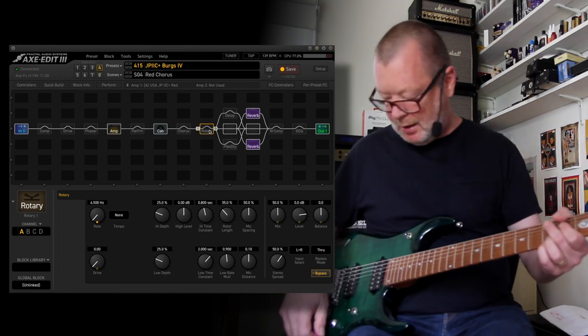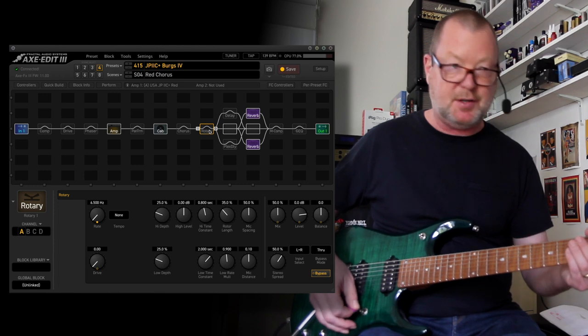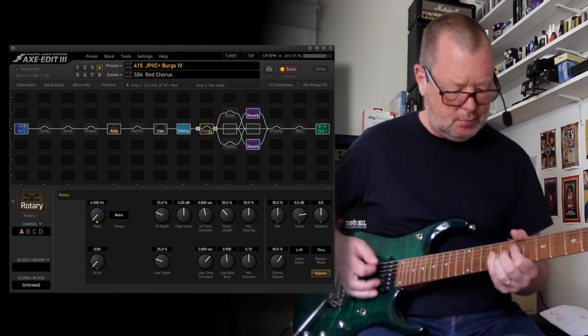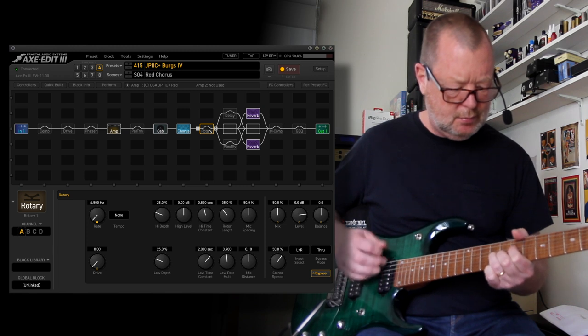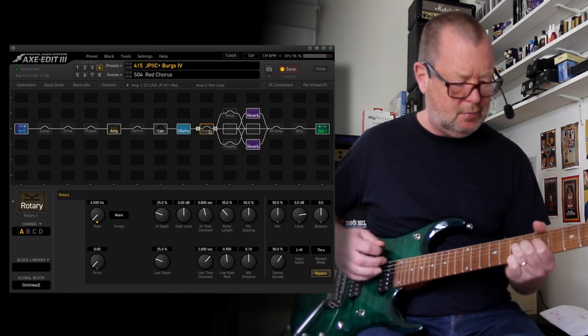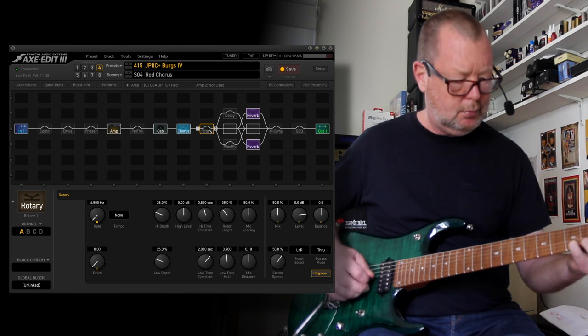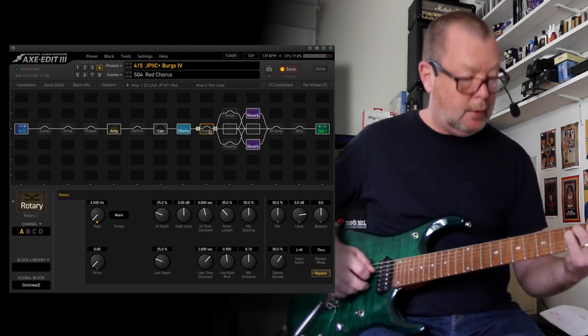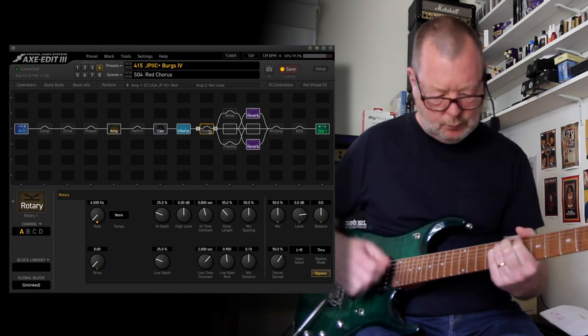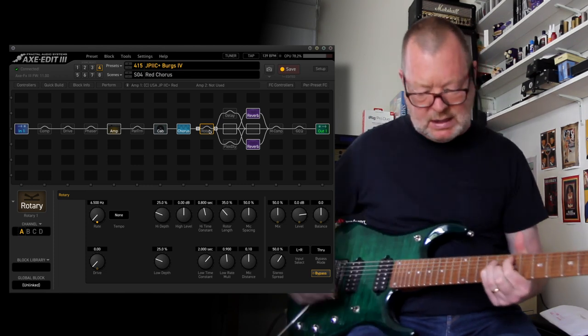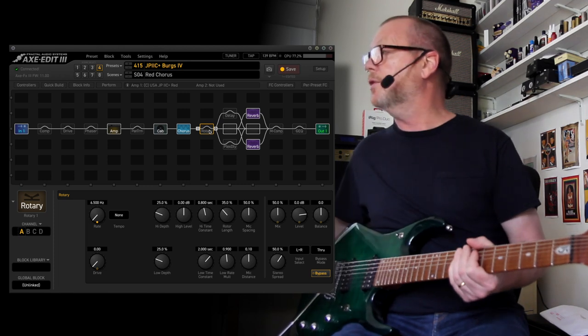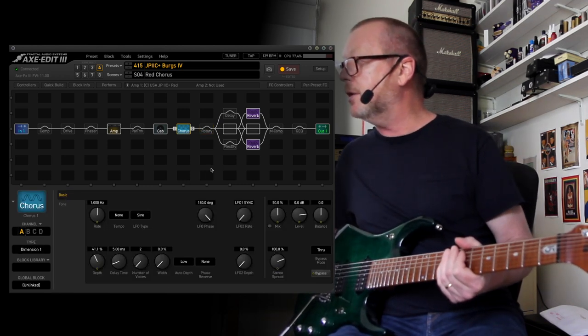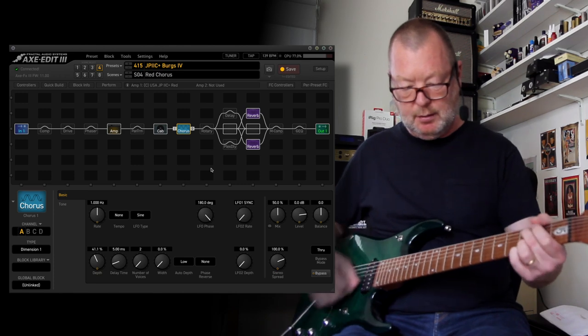Red chorus, big fat chorus, crunching sound. Which chorus have we used? We have used the Dimension One, which seems to do the job nicely.